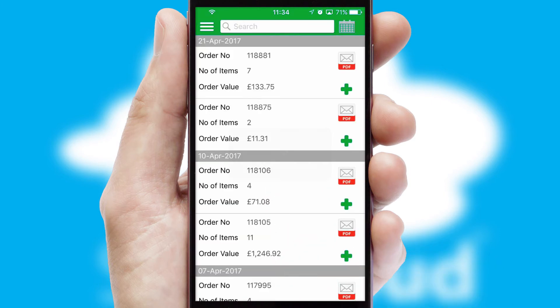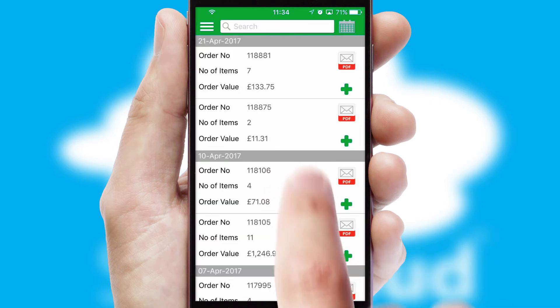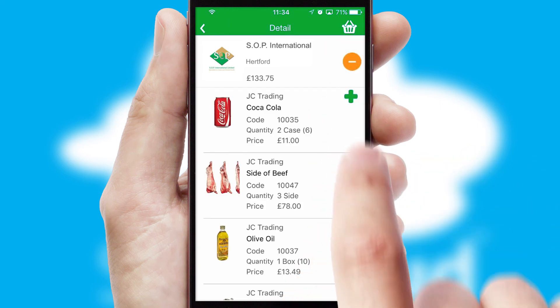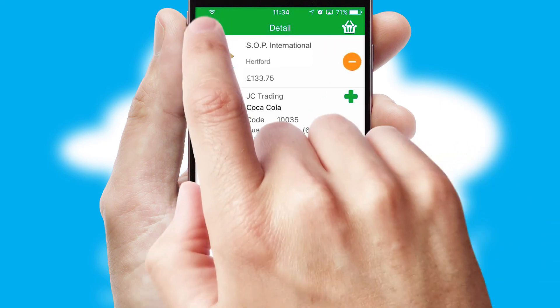A full and complete order history is available in the app and for time-saving purposes, you can even reorder from previous ones.